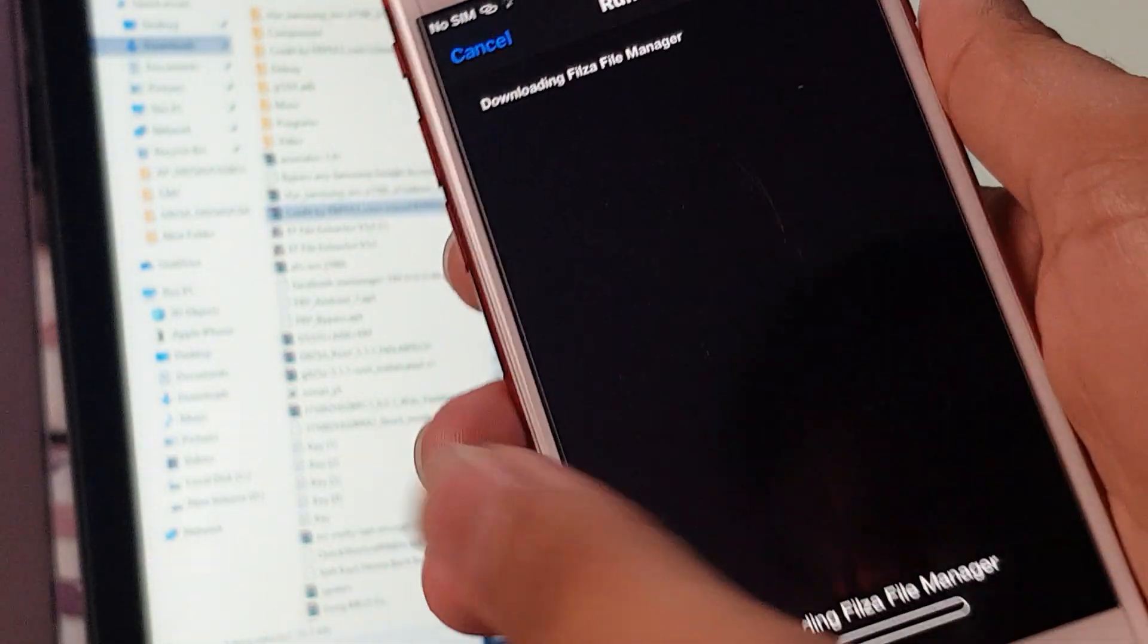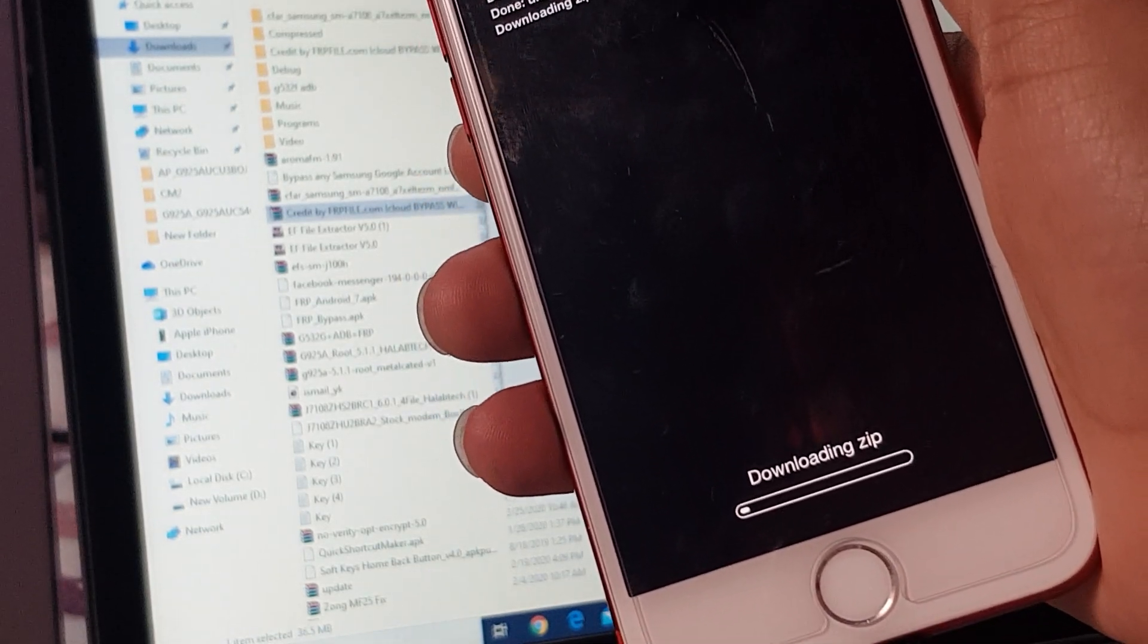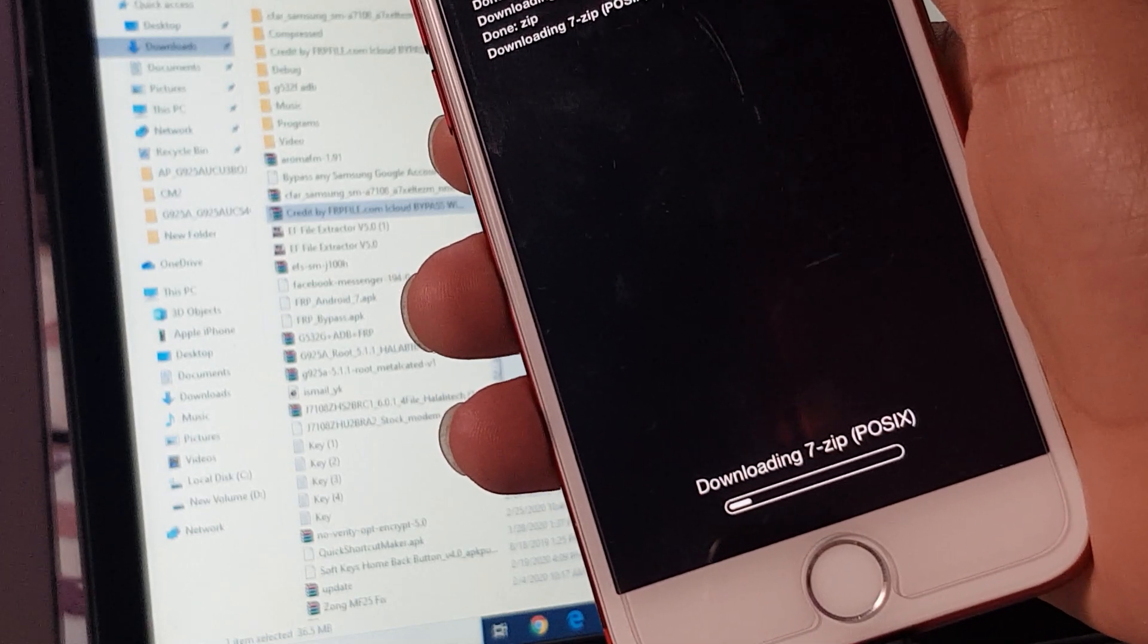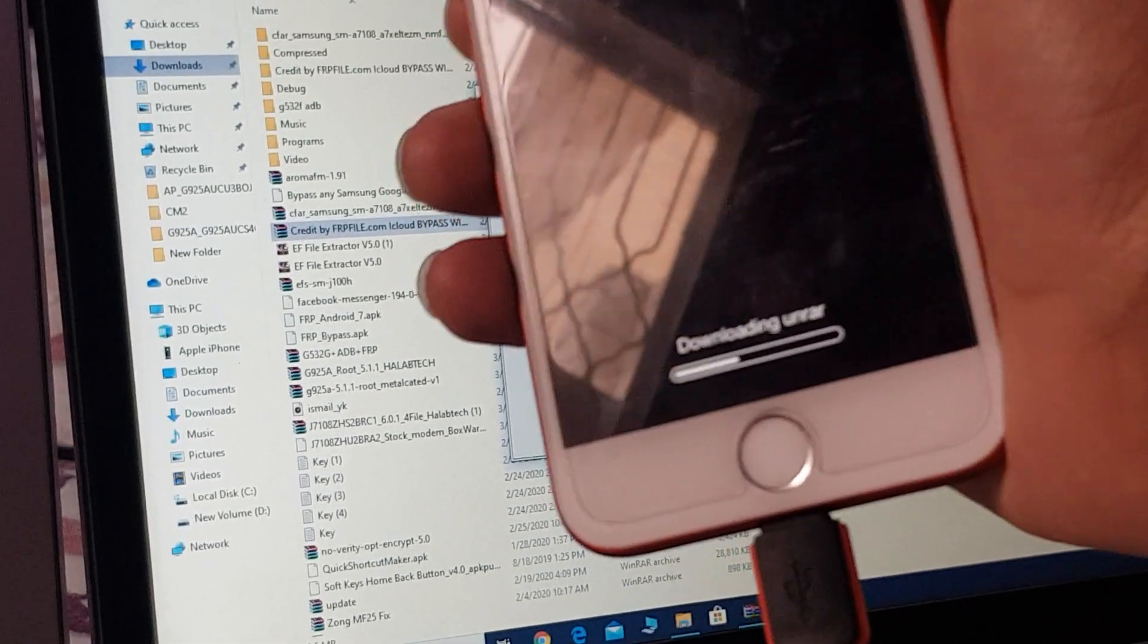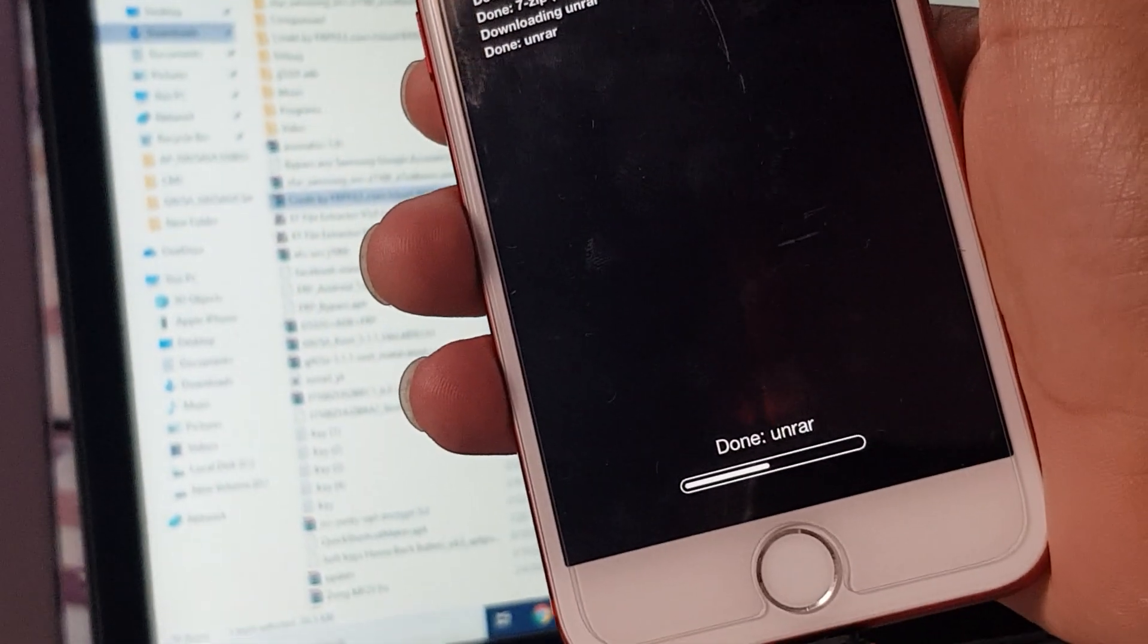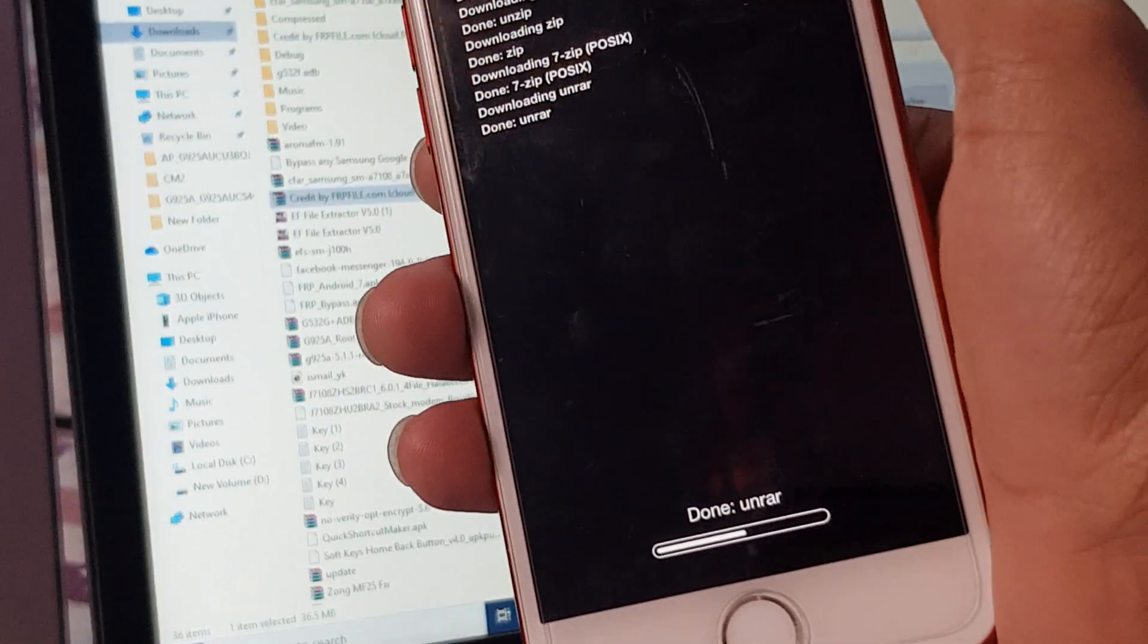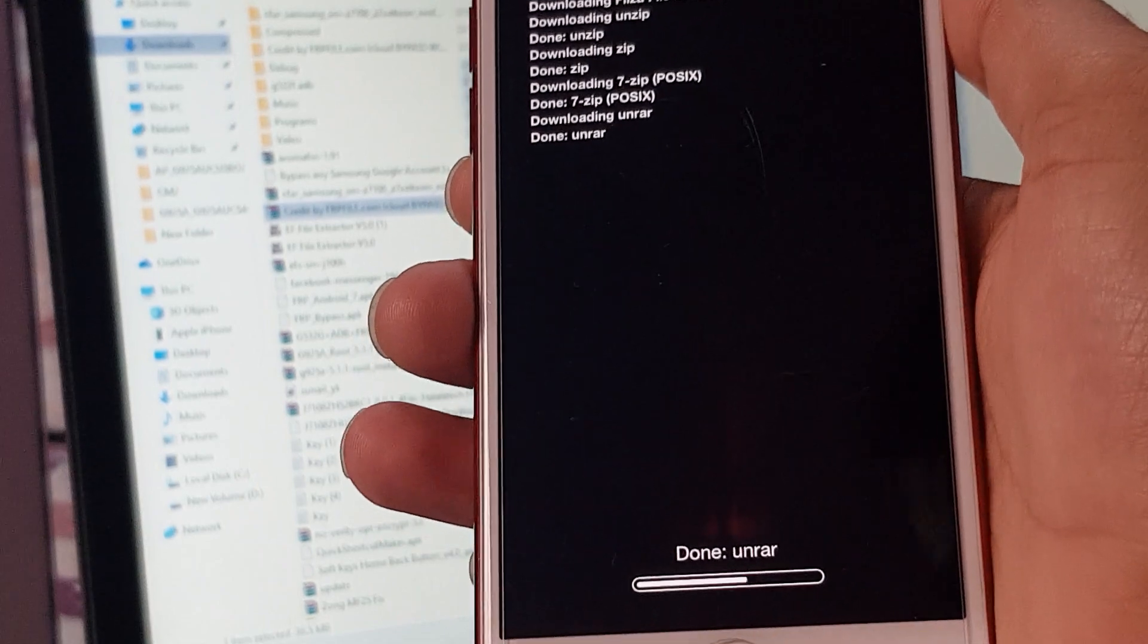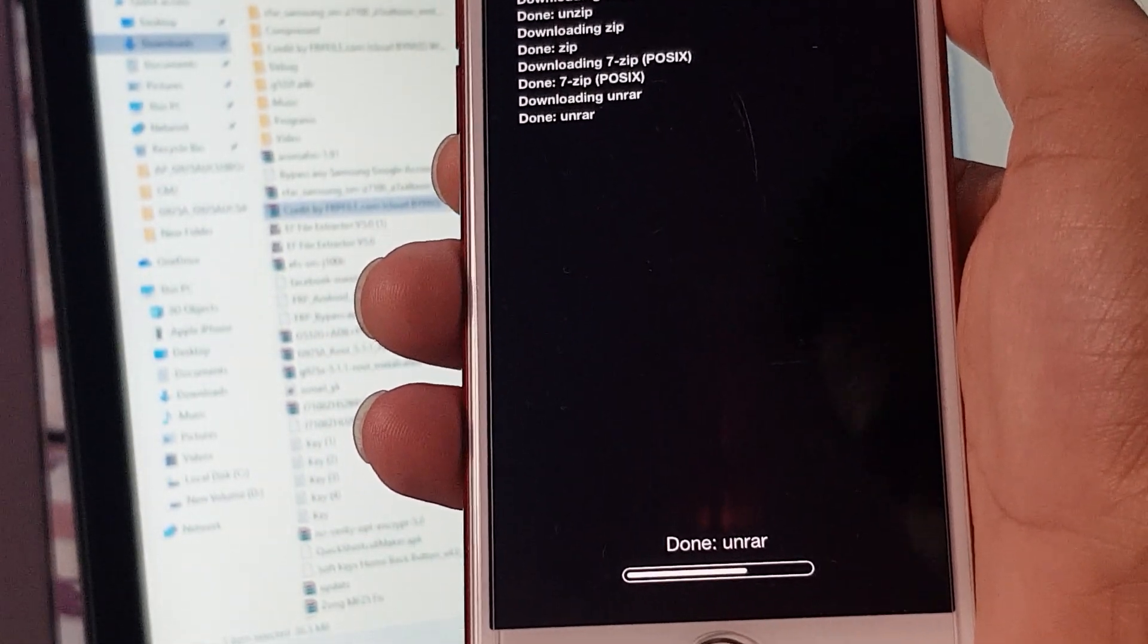Downloading Filza, just wait for the Filza download. Just wait a few seconds to download and now installing.